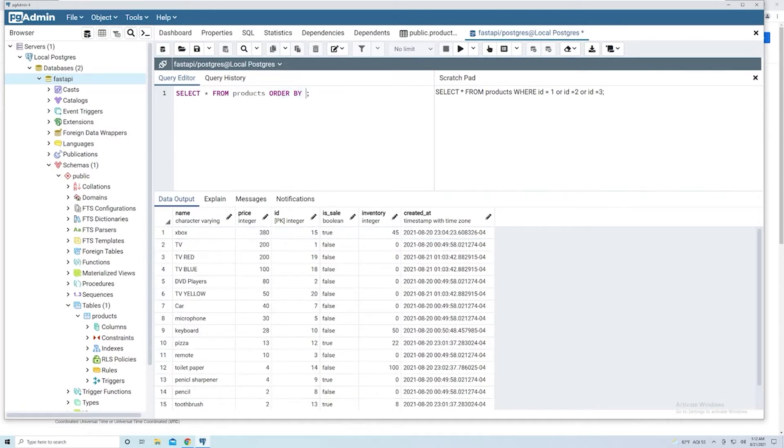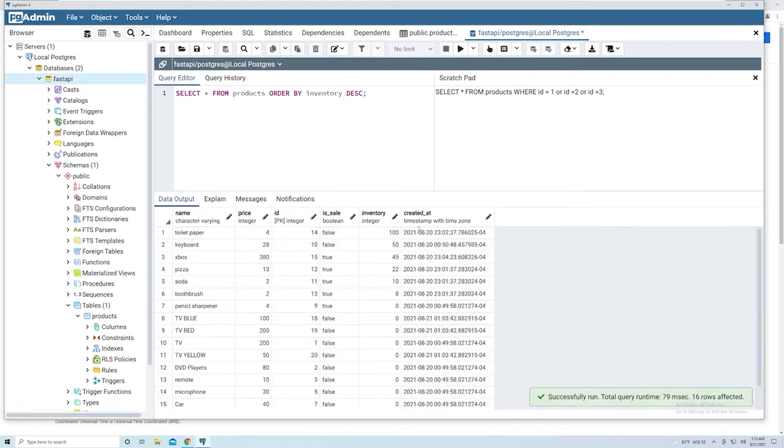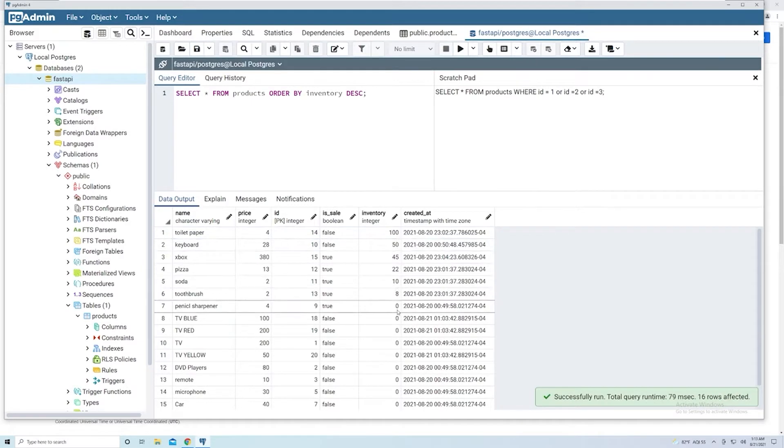Let's say we want to order by inventory, and I want to see which products we have the most of. So I'll say inventory, and then descending, because we want to start at the highest value and work our way down. So I'll run this. We can see it starts at the highest one and then works its way down. But we've got a whole bunch of zeros.